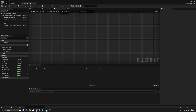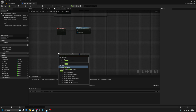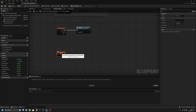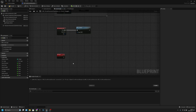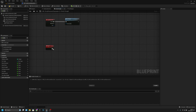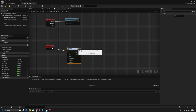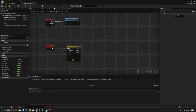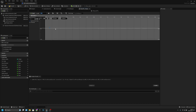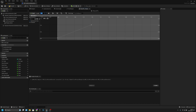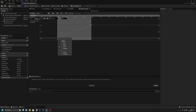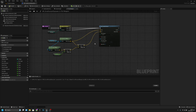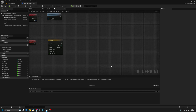Now we can go here and let's create a custom event — let's call it recoil. And from the recoil we have to add a timeline. Let's connect it to play from start like this. Let's add a float track — one second — add a key at zero and zero, and another key at one and one.